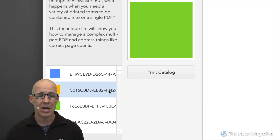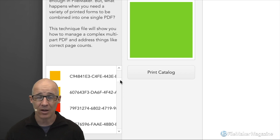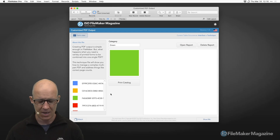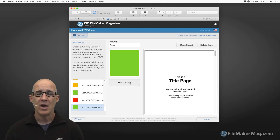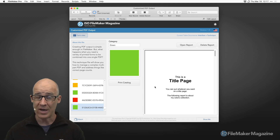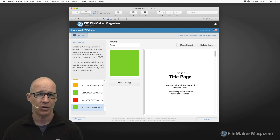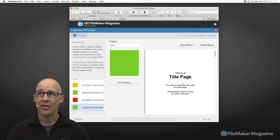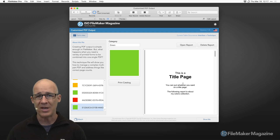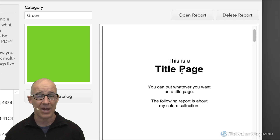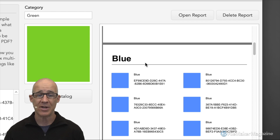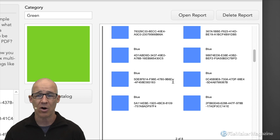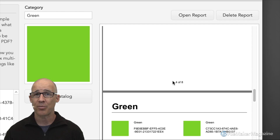I'm using a master-detail layout — I believe that was introduced in FileMaker 17 or 18. The portal on the layout lets us see all records, of which there are 55. When I click the Print Catalog button, the report is generated with the category breakdown plus a title page. I went a little above and beyond — there are many times you need to combine multiple pieces to generate a report. We can see a title page, then each category broken down by type: blue, then scrolling down, green.